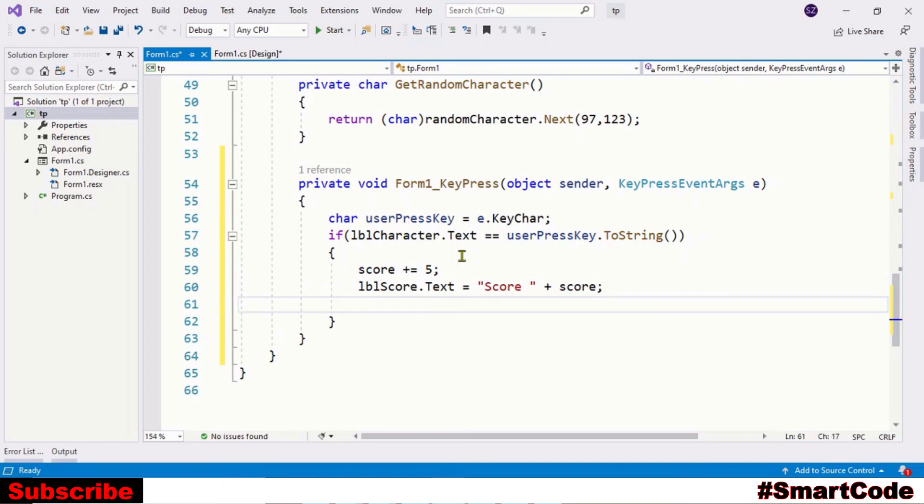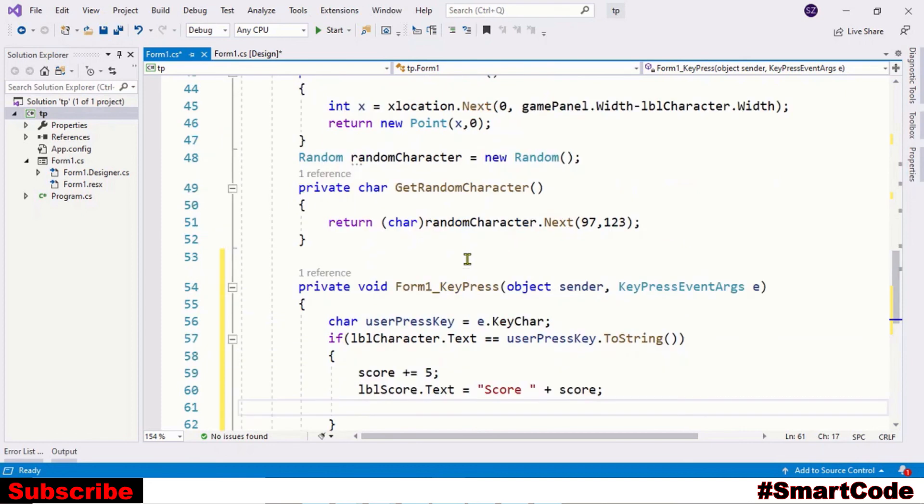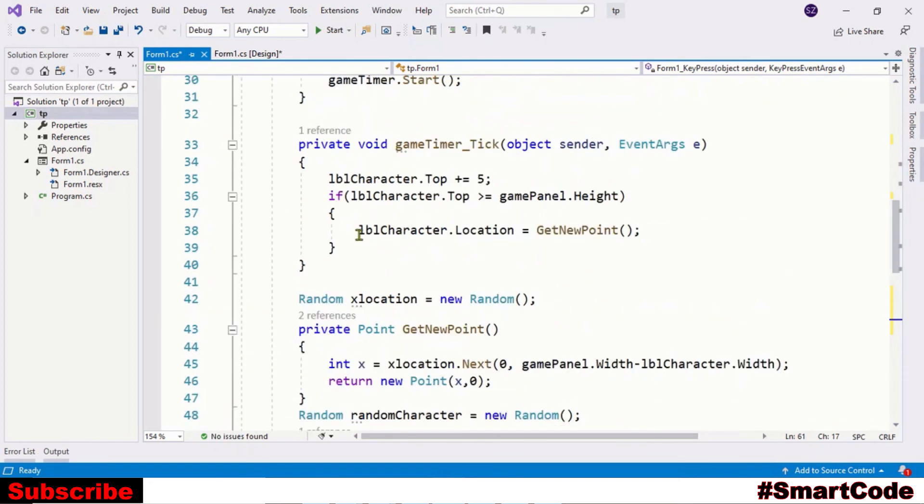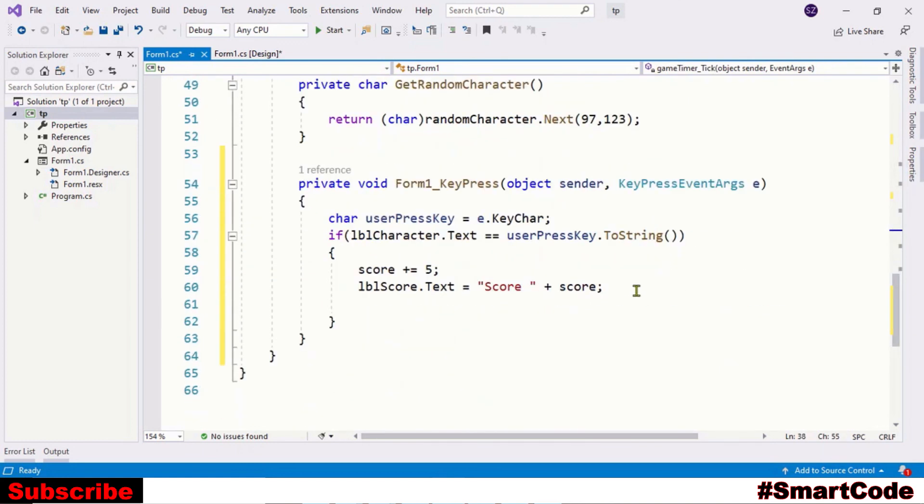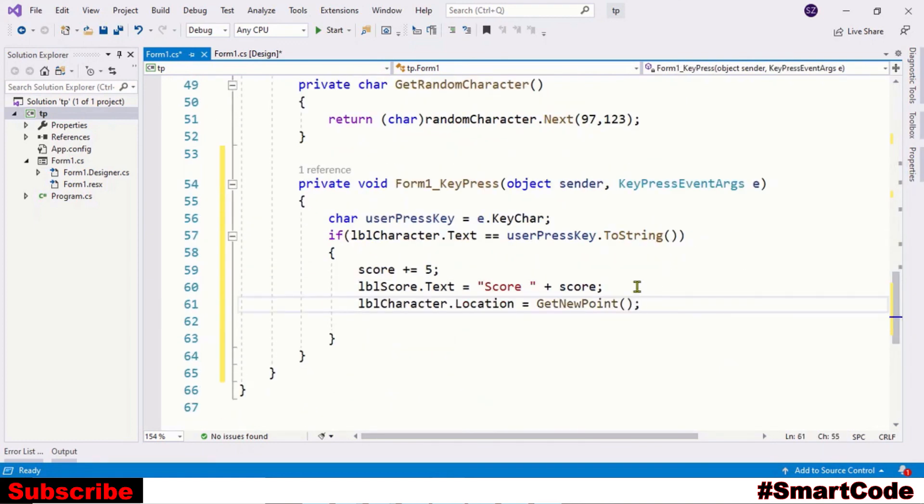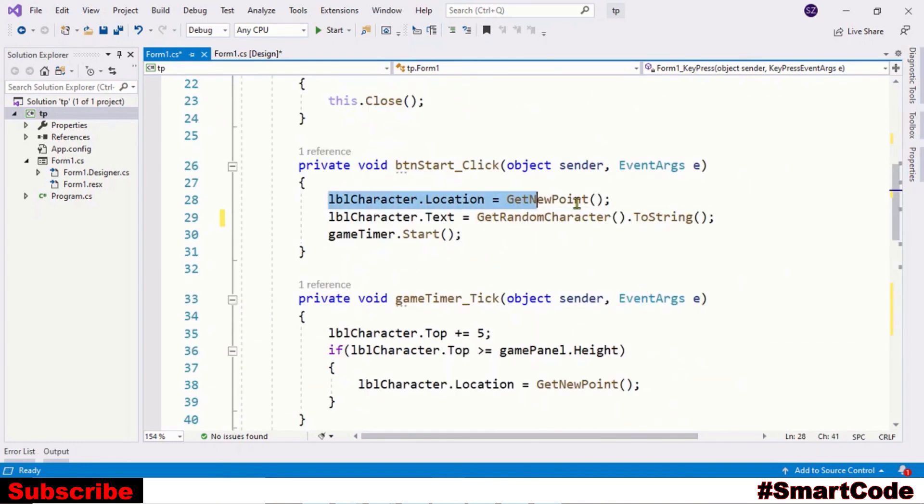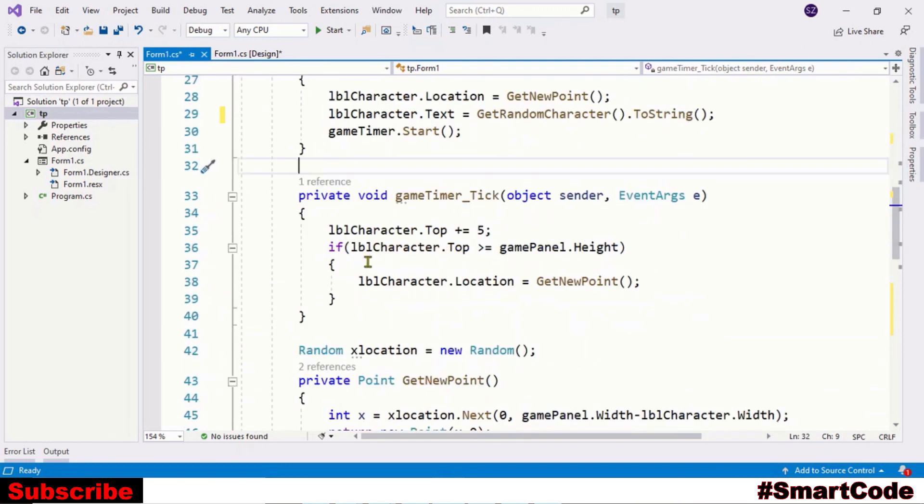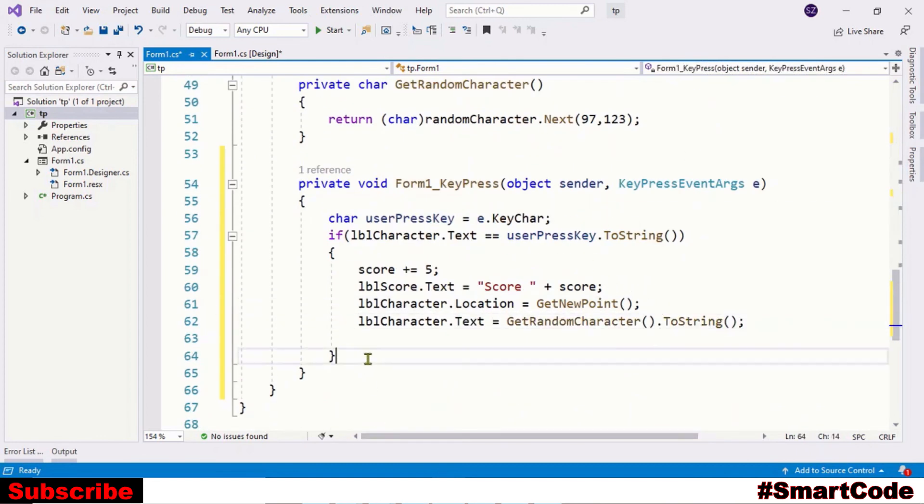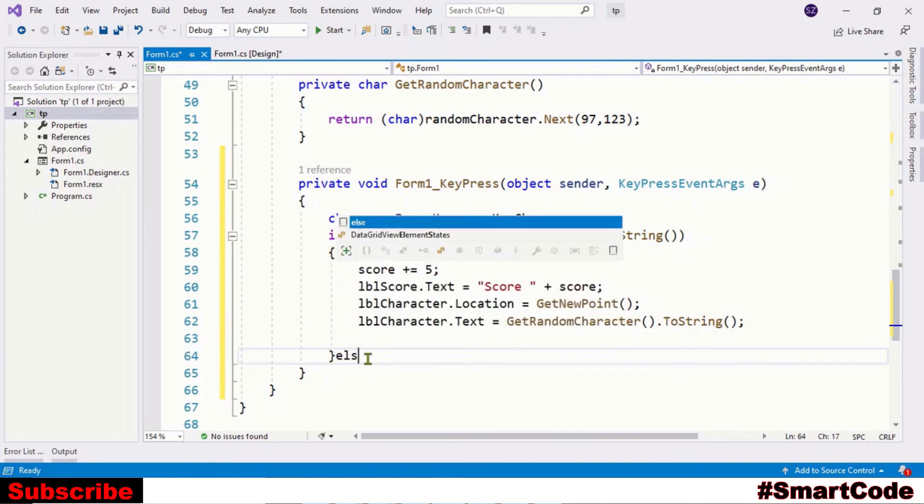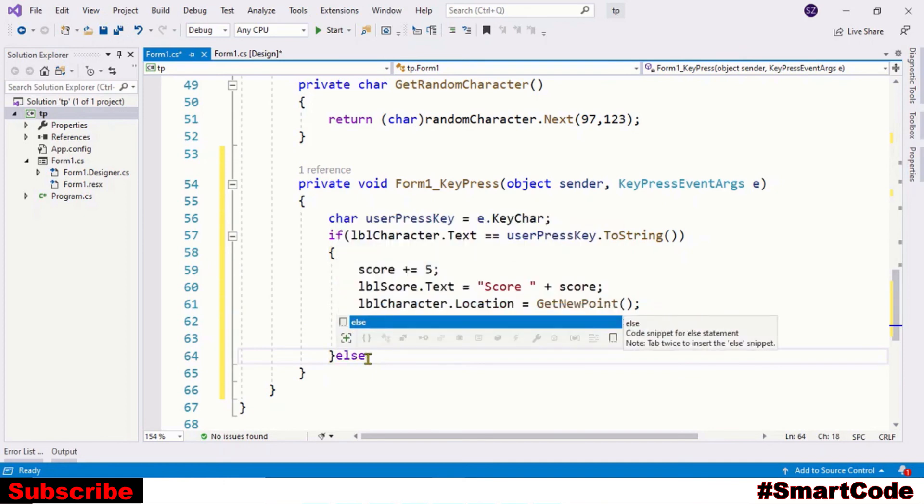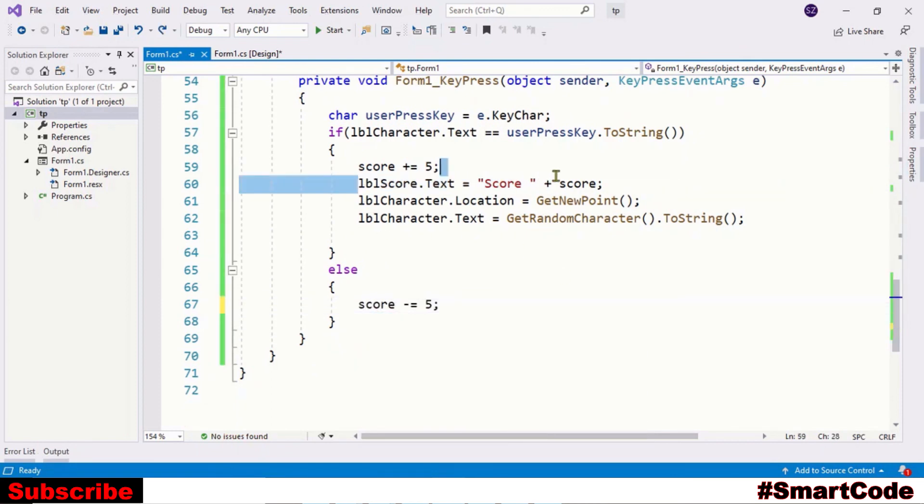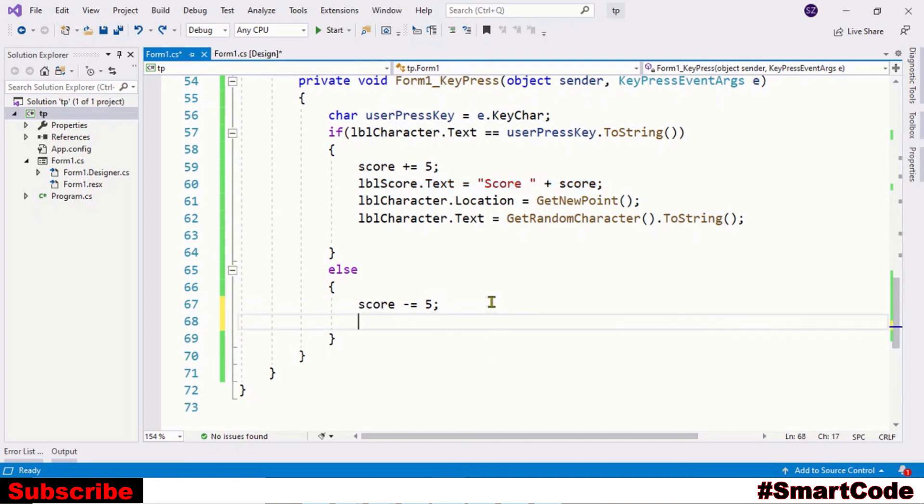Now we are going to put the label again at a different location, so copy this line of code and paste it here. And then we are going to assign a new character. But if you press the wrong key, score is subtracted by five and then update the score on the form. That's it. Our typing game is ready. Let's give it a final run. Start. It's working perfectly fine.